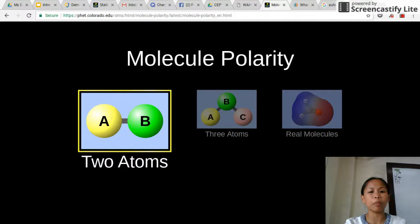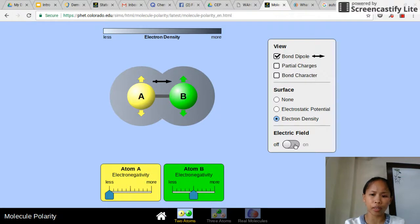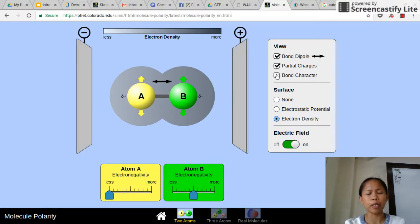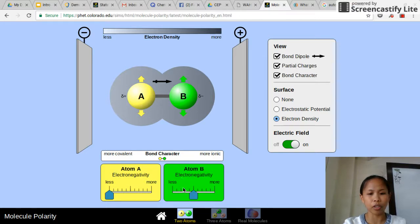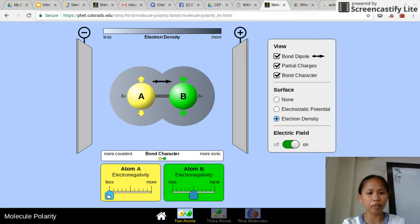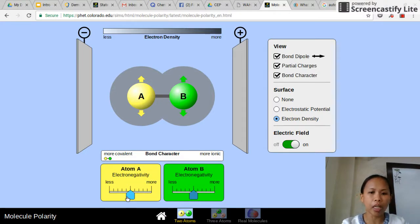We will be using FET today to represent and show how polarity works. Starting with two atoms, we check on electrostatic potential, electron density, electric field, partial charges, and bond characters, so we can see the direction of electron movement when they are shared in a molecule. Looking at the electronegativity sliders for atom A and atom B — if we start with more or less the same electronegativity for both atoms, you'll see that there is no polarity and no dipole on screen. Atoms A and B have equal distribution of electrons because their electronegativity is the same.